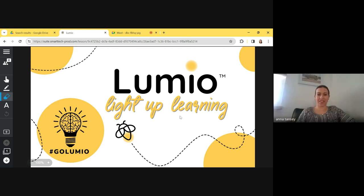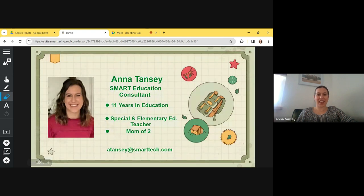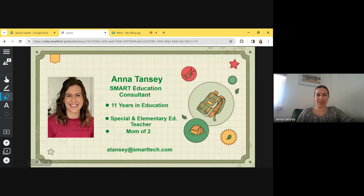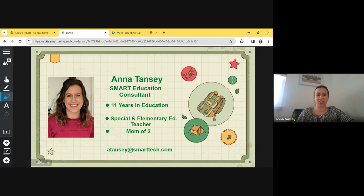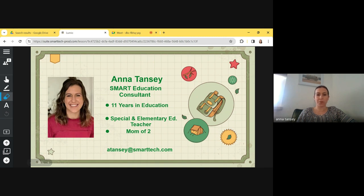My pleasure. Thank you for having me. So yes, my name is Anna and I work for SMART. However, prior to that, I was a teacher for 11 years. I was mostly special ed in the secondary classroom and then also did a little stint in elementary. My email address is at the bottom of the screen, atansy at smarttech.com. If you're working through using this platform and you come into a question or need any sort of help, please feel free to reach out to me.